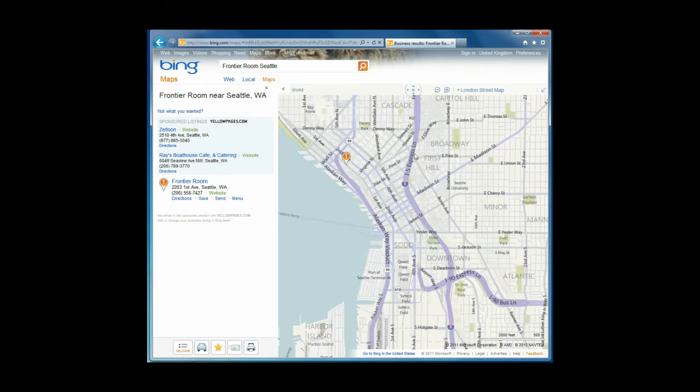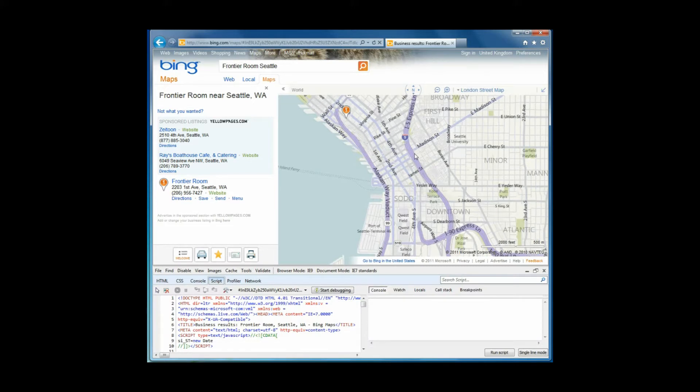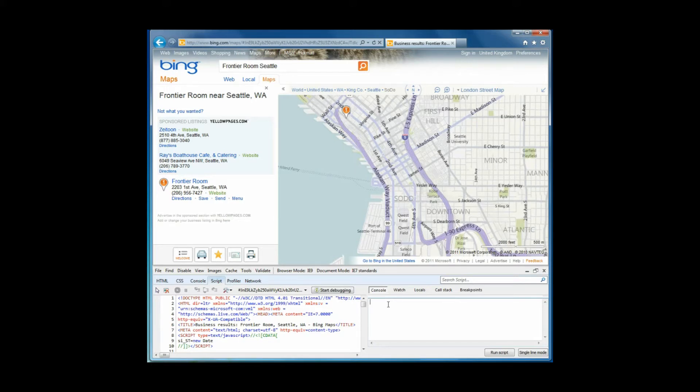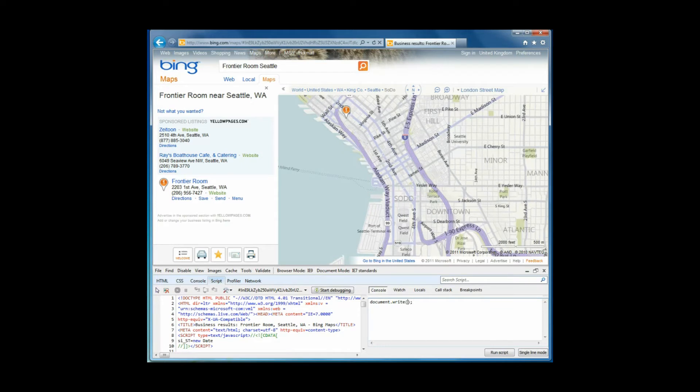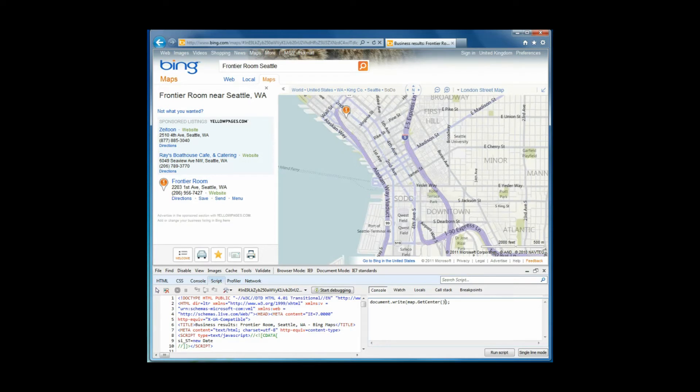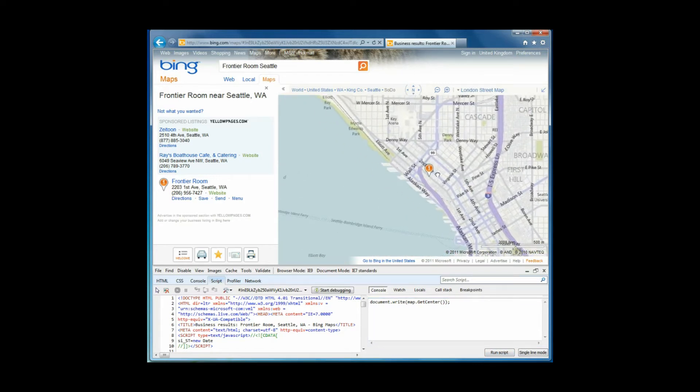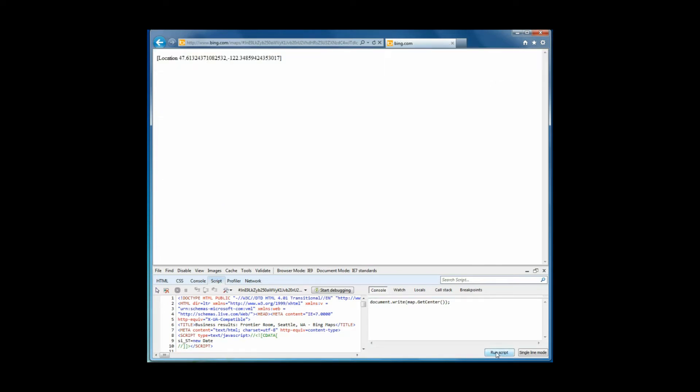If I go into developer tools F12 and pop over to the script tag here and into console, inside console you can just write and execute JavaScript on this page. So if I write something like document.write and then call the map object which is this map object here, and we call getCenter, we run that script. What should happen is the center point in that map should then print out on the screen. So I'll just take this number one and put it roughly in the center. I don't really care too much about the accuracy here. And then just click run script.